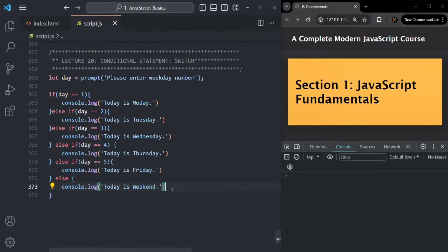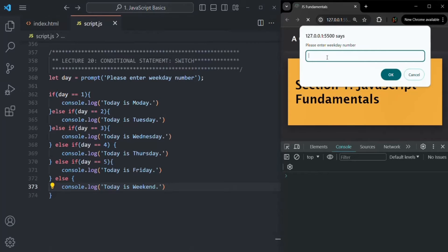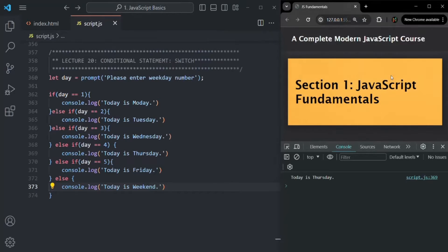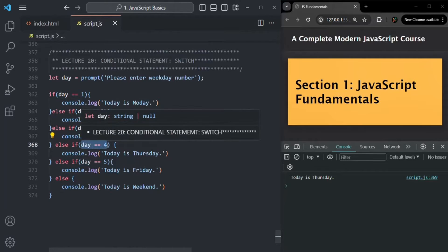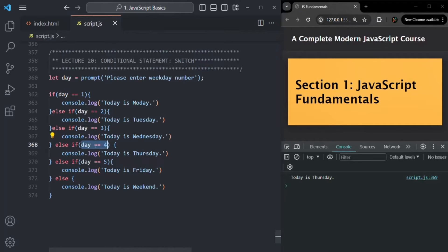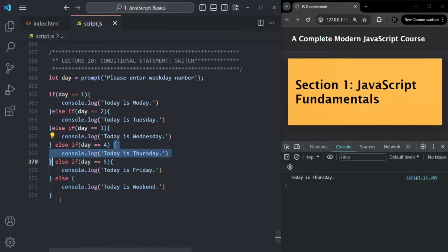If we save the changes and enter four, and click OK, that four will be assigned to the day variable. The condition day equals four will return true, this code block gets executed, and 'today is Thursday' is logged in the console. So this is how the if-else ladder works.